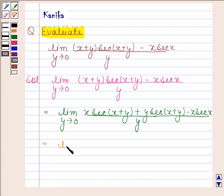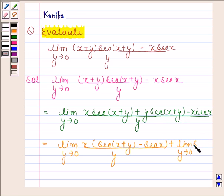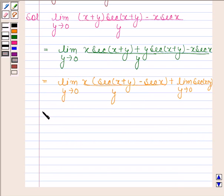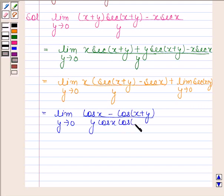This is equal to limit y tends to 0, x into secant(x+y) minus secant(x), divided by y, plus limit y tends to 0, y·secant(x+y) divided by y, which is secant(x+y). We know that sec(θ) is equal to 1 by cos(θ), so this is equal to limit y tends to 0, cos(x) minus cos(x+y), divided by y·cos(x)·cos(x+y).